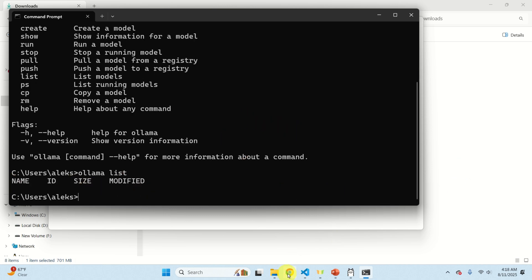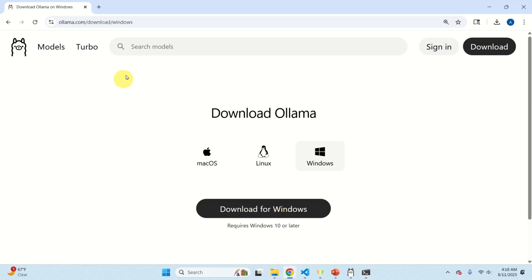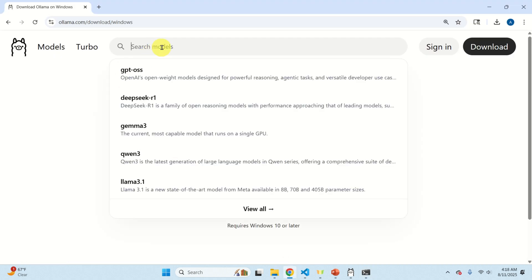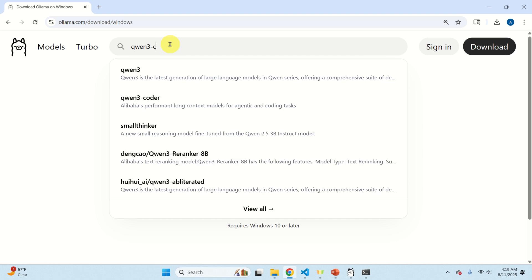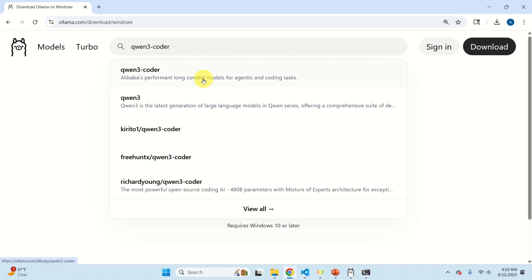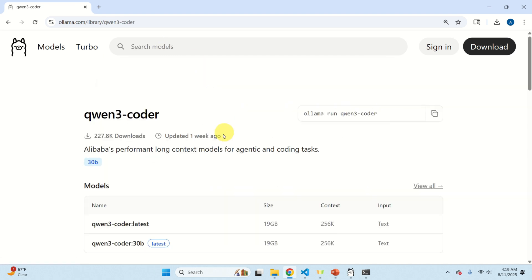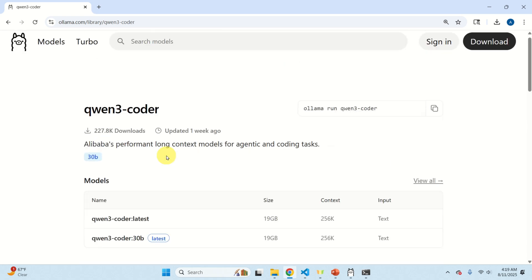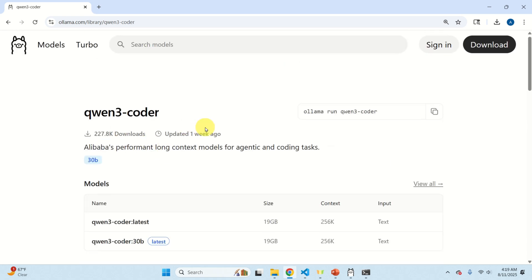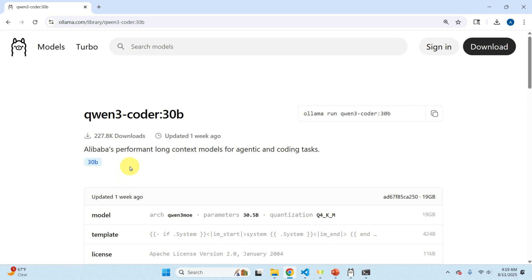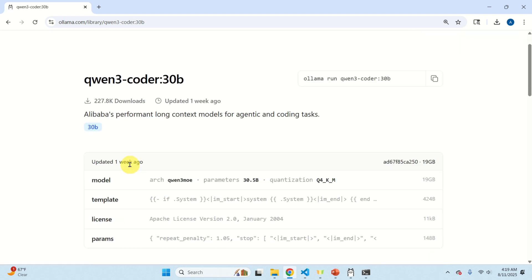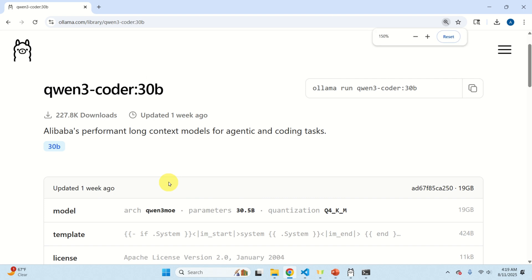Let's download the model. To download the model let's go over here and let's search for Qwen3-coder and over here you basically need to select the proper version. Let's go with this version Qwen3-coder 30 billion parameters and let's analyze what's written over here.